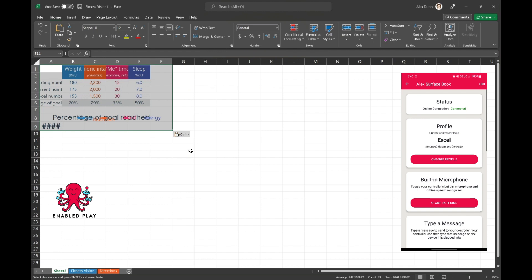We're even able to navigate around and control across different sheets using common voice commands faster than we can do with our hands.